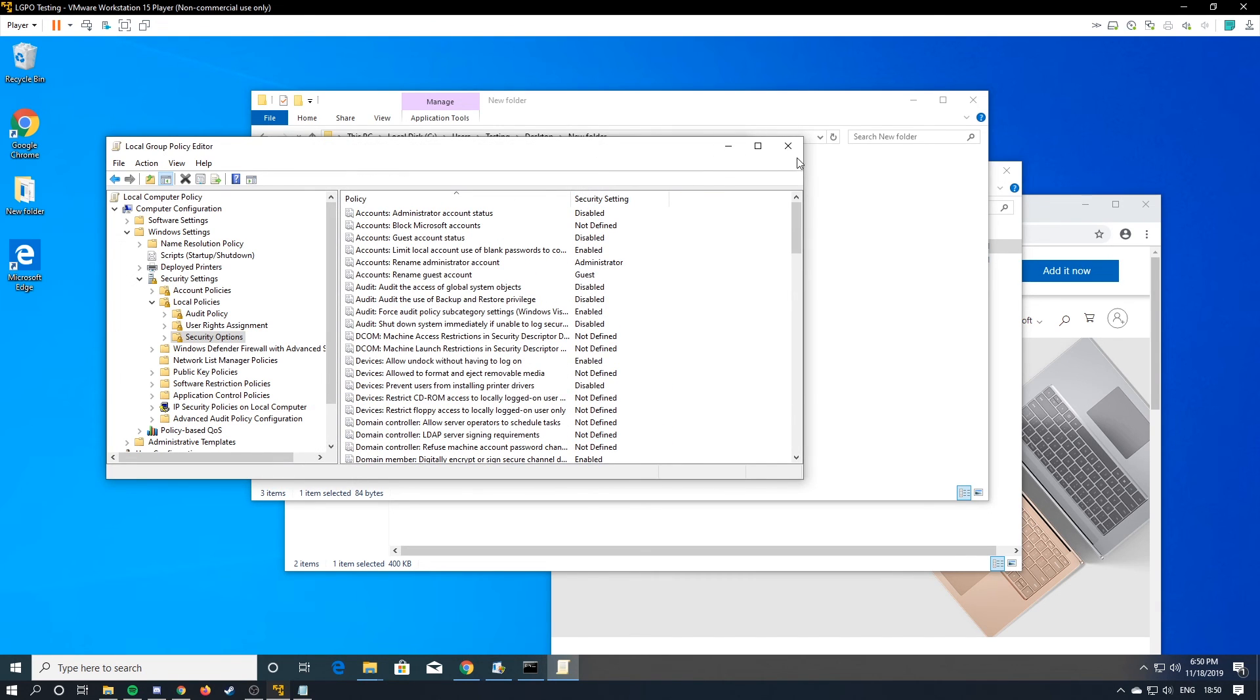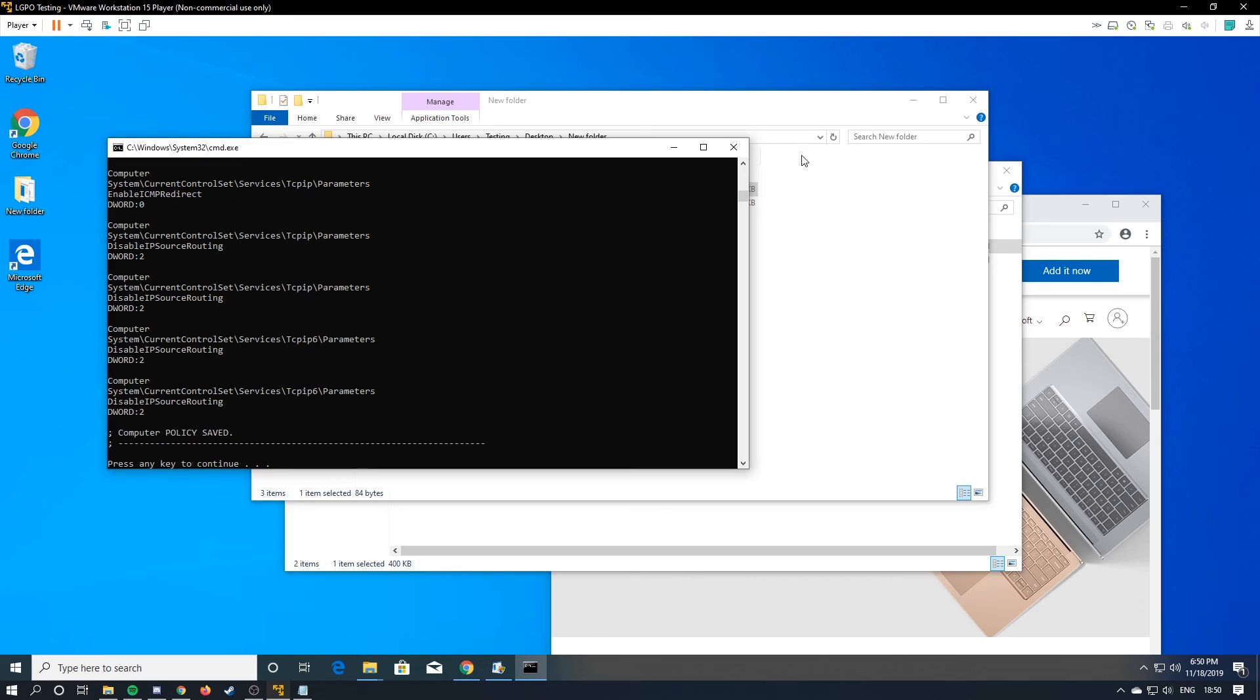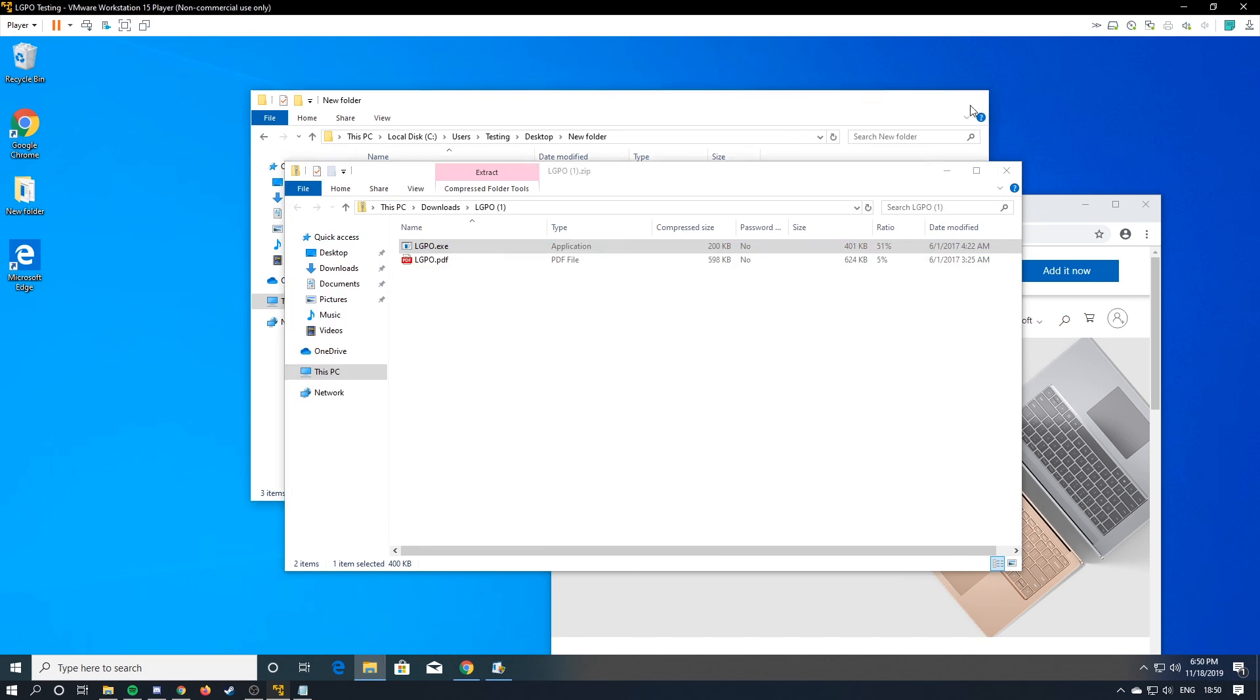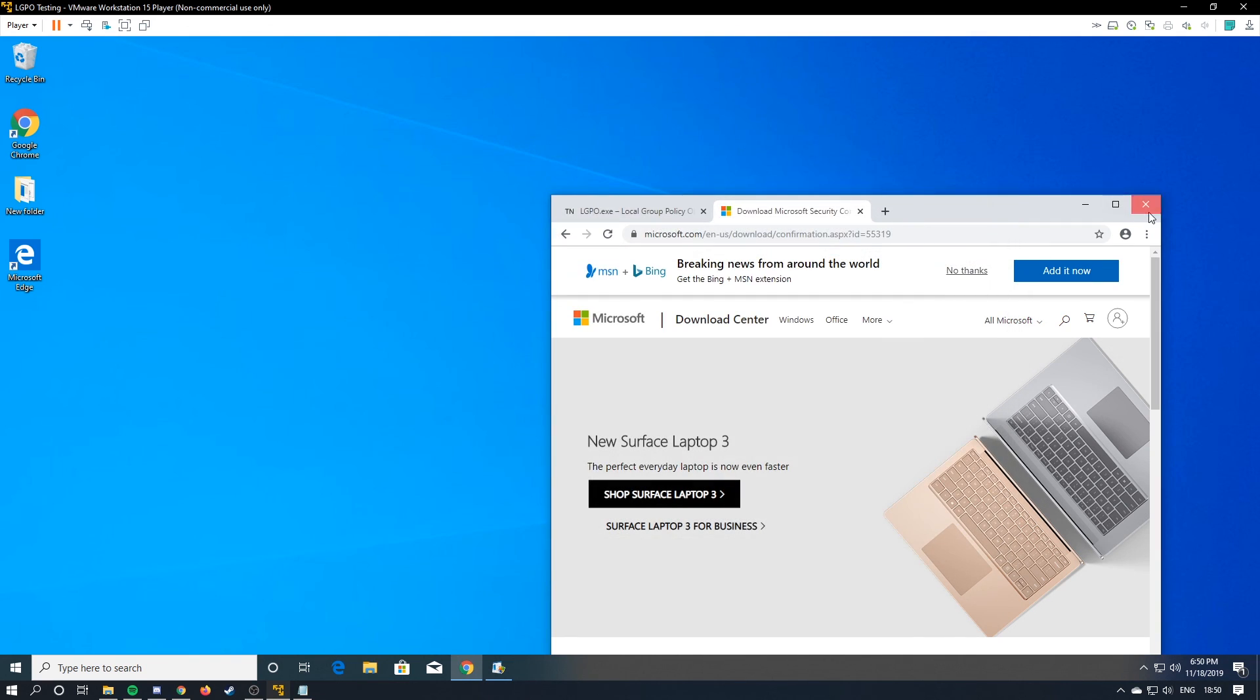So basically the lgpo is just a really nice thing that just basically lets you configure your own local group policy and it's very useful in real life and in CyberPatriot. So thank you so much for watching and have a good day.